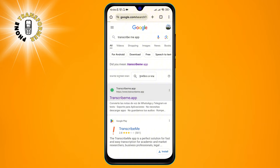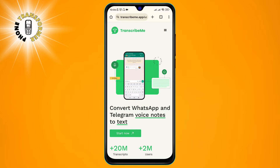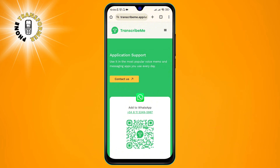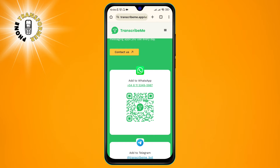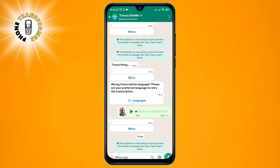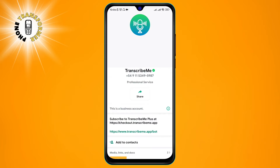Step 2. On the TranscribeMe website, you will see a button that says Add to WhatsApp. Tap on it and you will be redirected to WhatsApp. You will see a new contact called TranscribeMe in your WhatsApp list. Tap on it to start a chat.